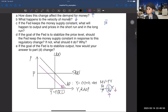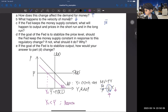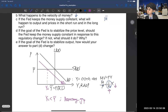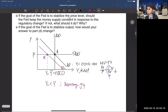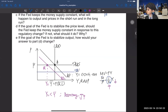So what happens to output and prices in the short run? In the short run, you have output Y2, and Y2 is less than Y-bar — we call this the recessionary gap. That's the short-run equilibrium point B, while point A is the original equilibrium. Over time, the short-run aggregate supply curve shifts downward — that's SRAS2 — and we achieve equilibrium point C.